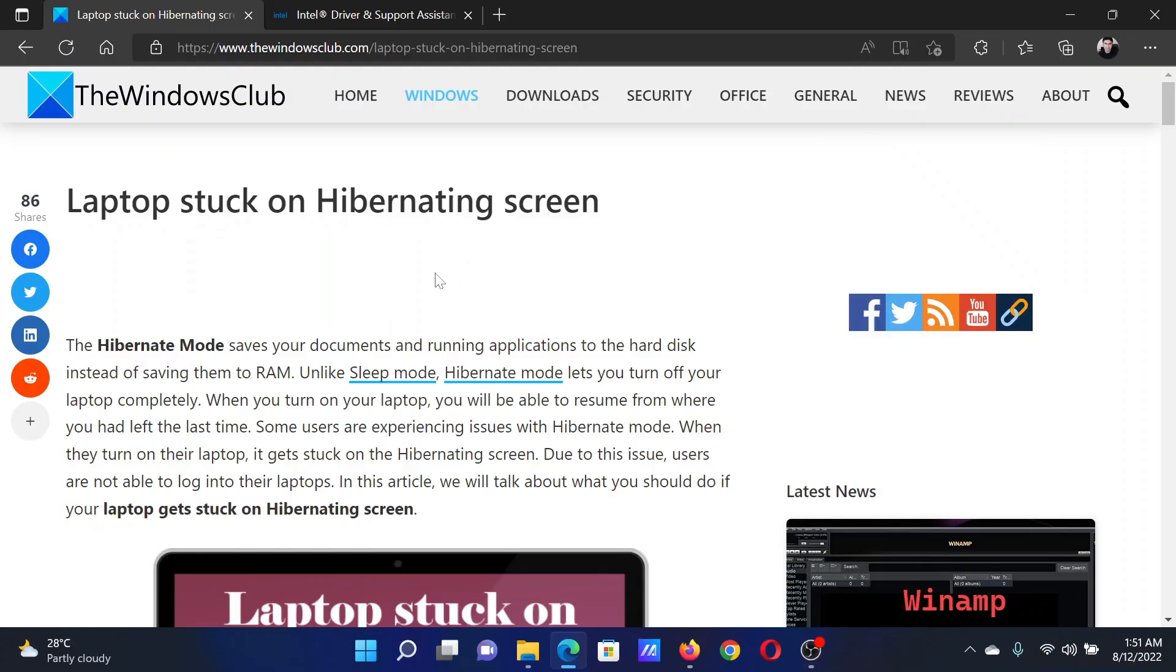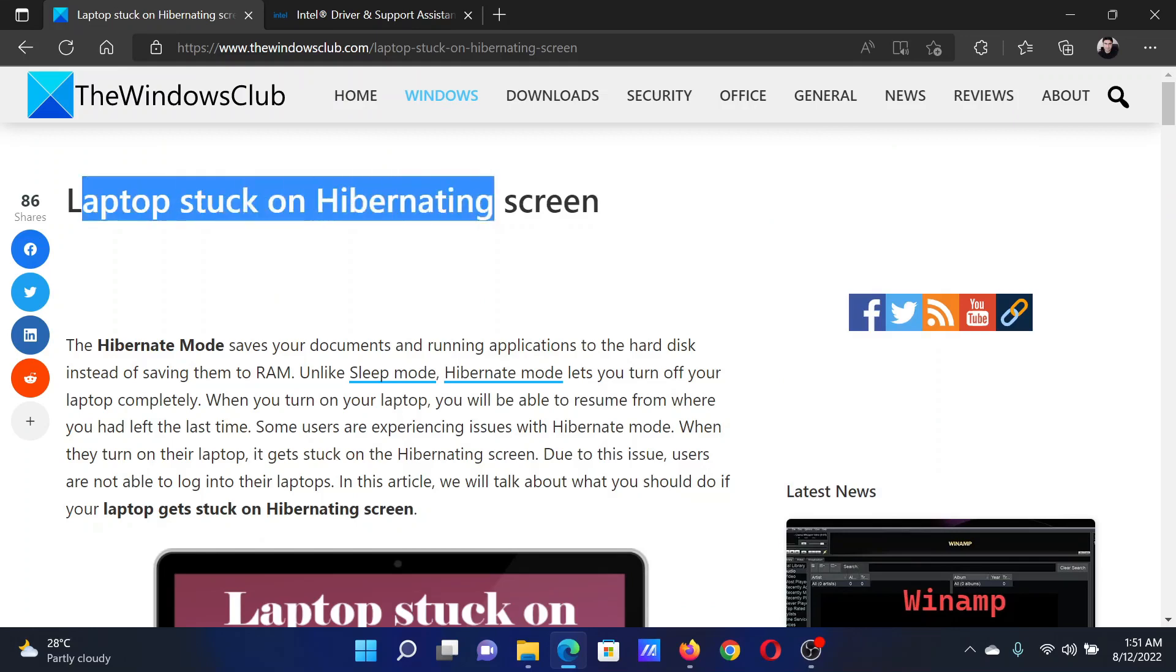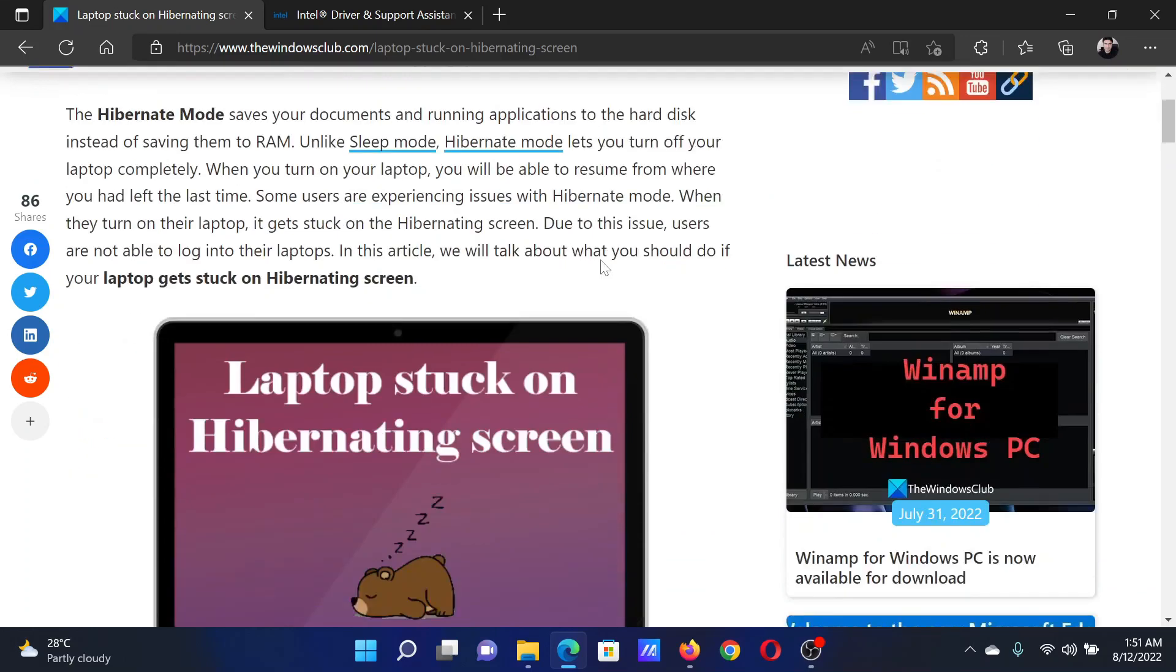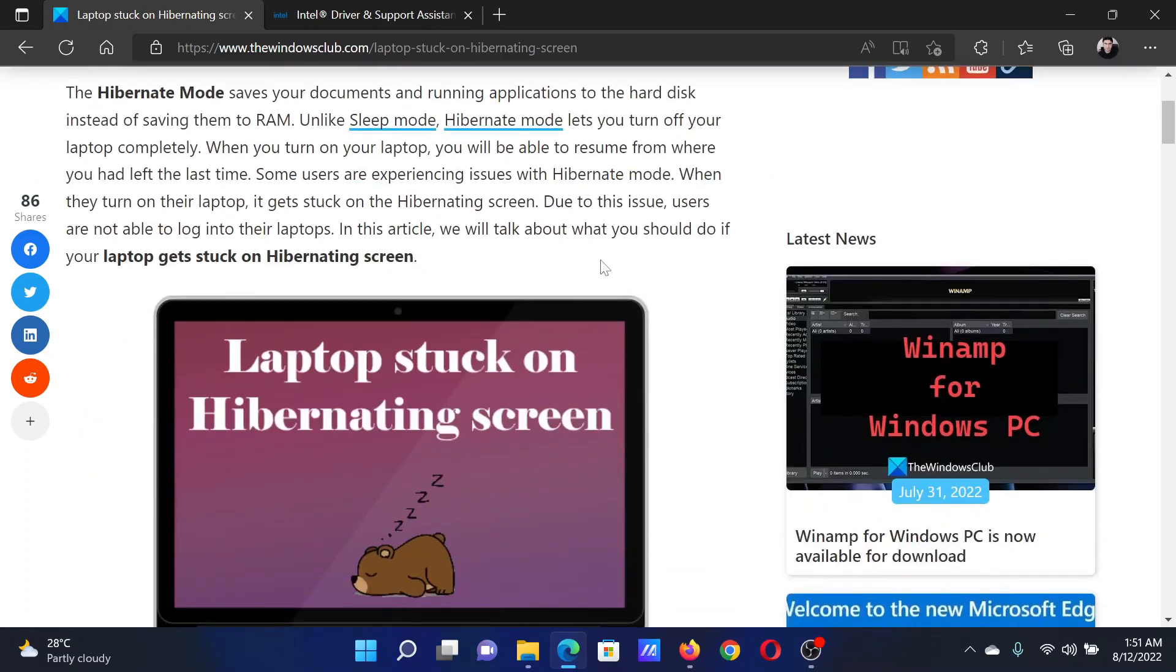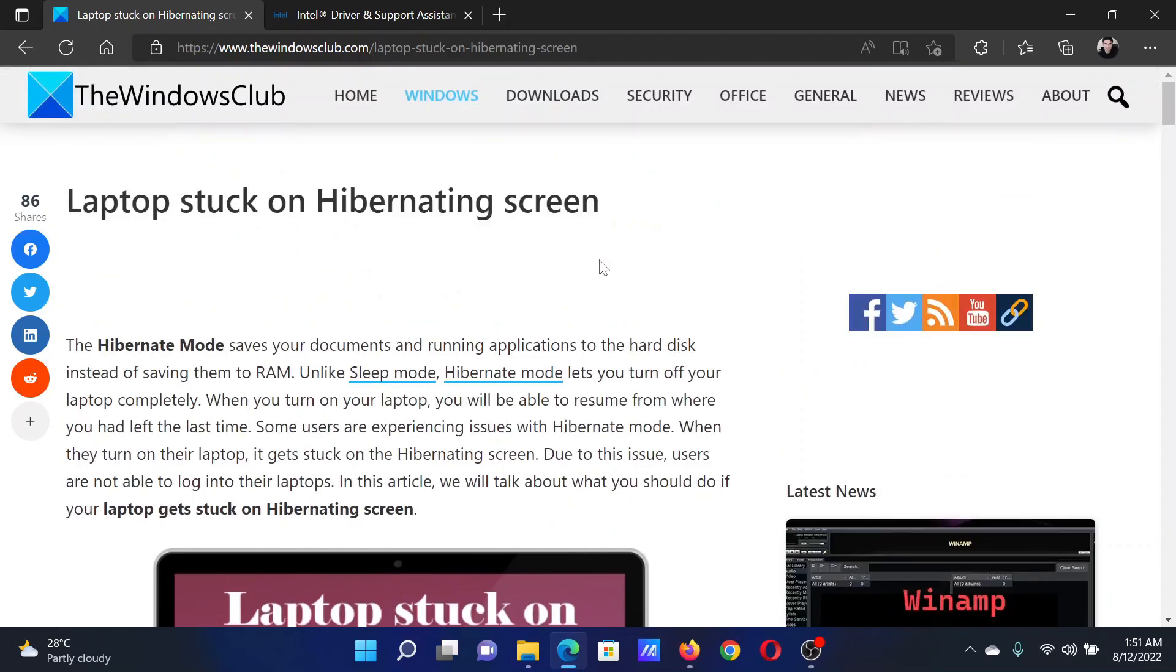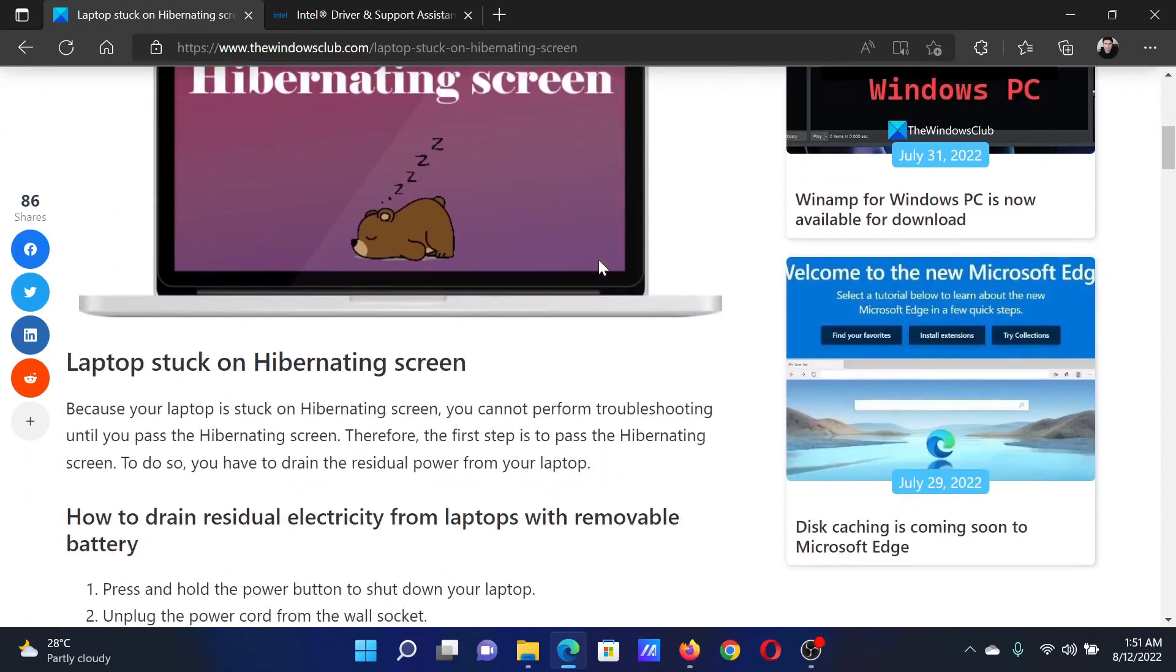Welcome to The Windows Club. If your laptop is stuck on the hibernating screen and you can't do anything, either read this article on the website or watch this video. I will guide you to the resolutions.